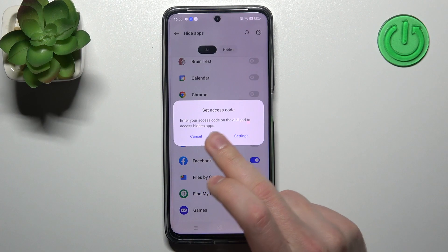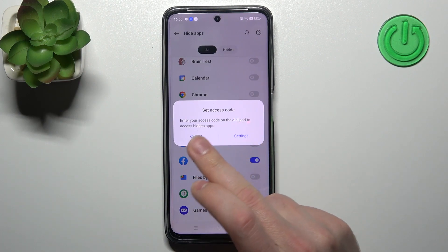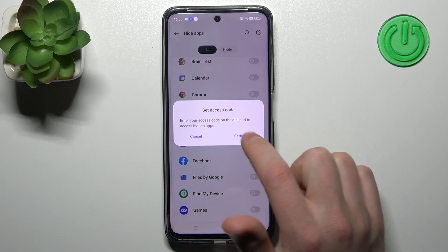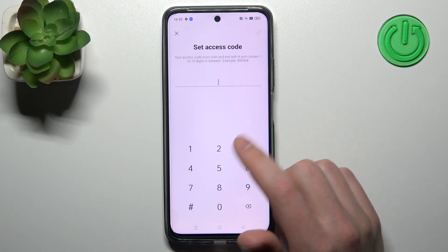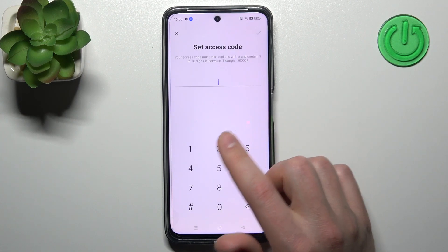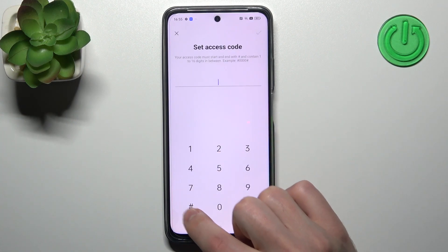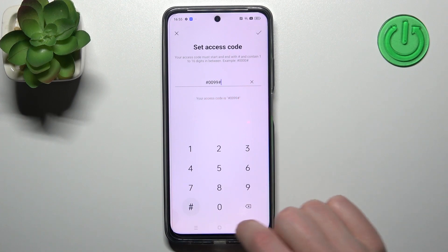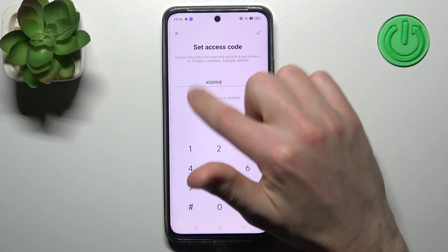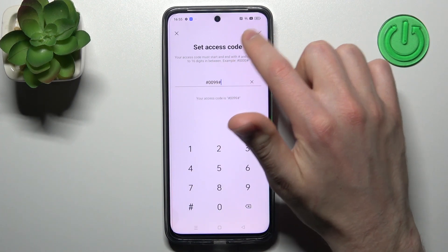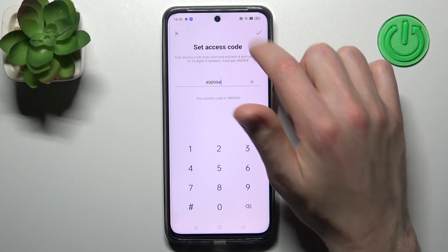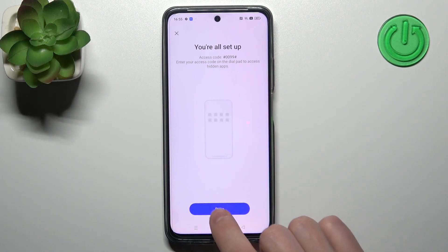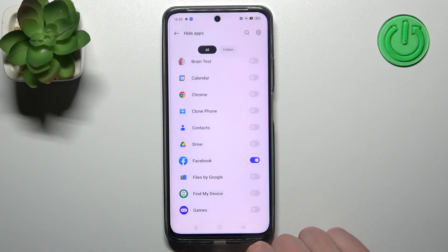Enter your access code on the dial pad to access hidden apps. To set up an access code, tap Settings, enter your access code — something like that — and to save this code, tap OK in the top right corner. You're all set up — tap Done.